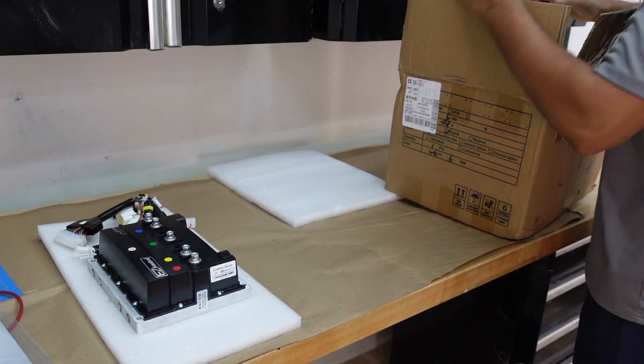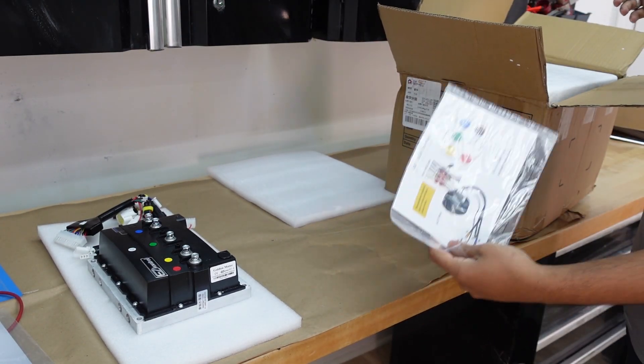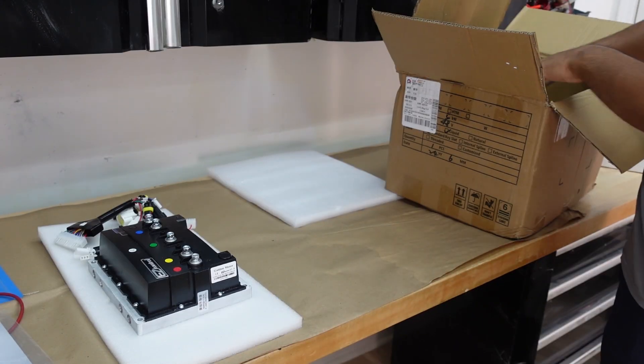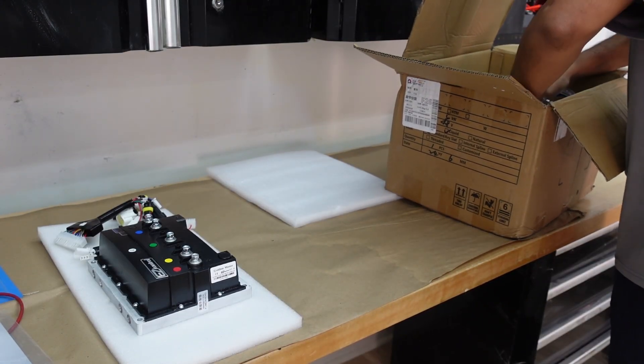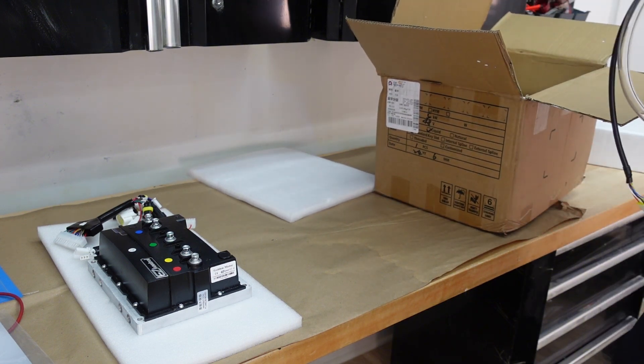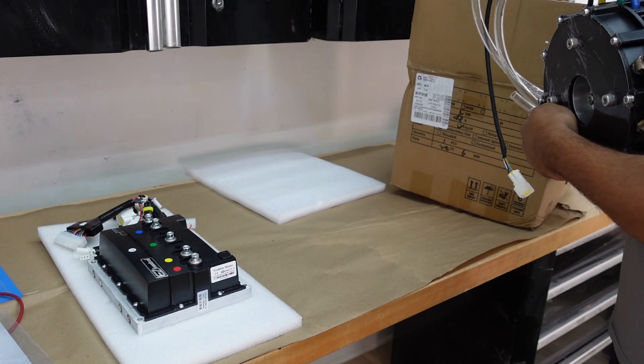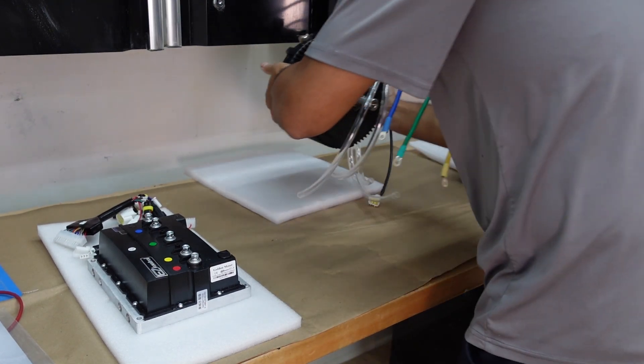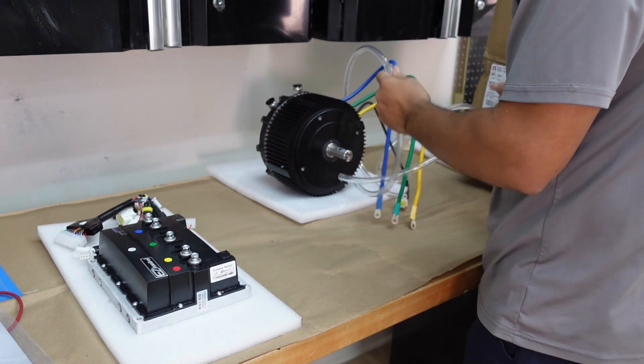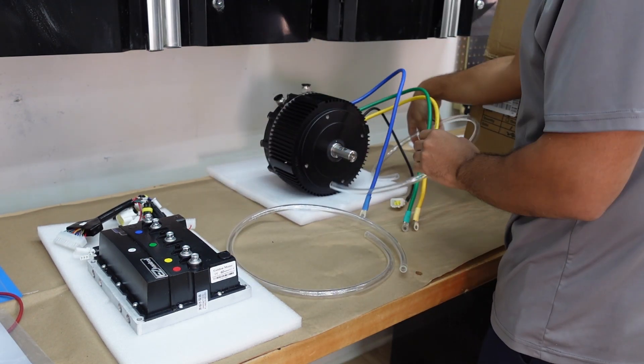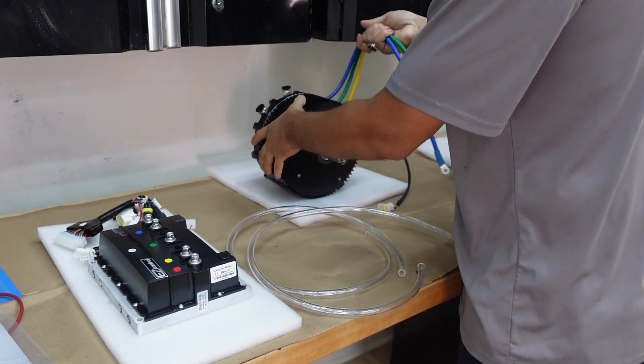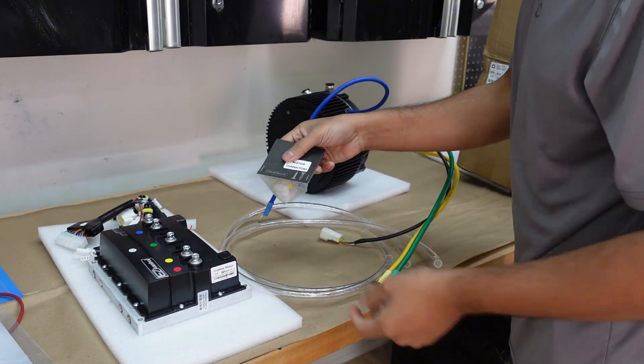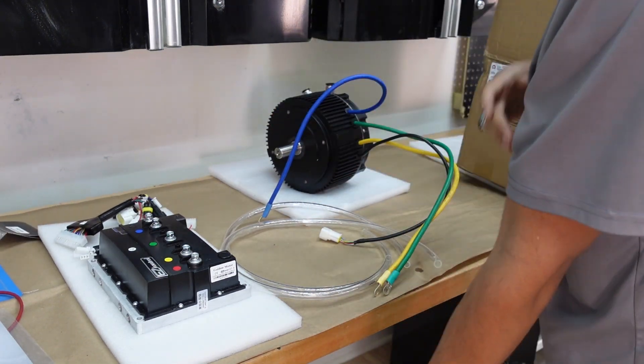Let's unpack the motor now. This is the instructions that comes with the motor and this is the 48-volt liquid cooled motor. It comes with two hose pipes already. These are the phase wires and these are some extra plugs that come with the motor right here. So I'm going to keep these out of the way.